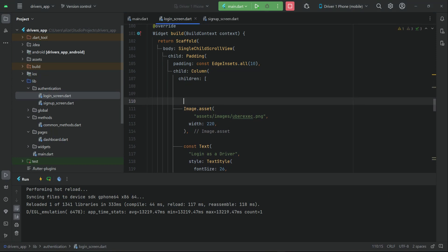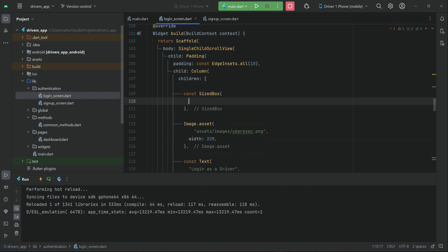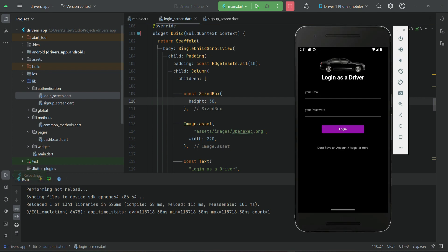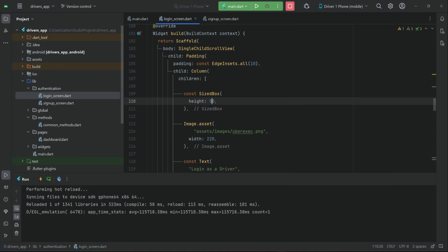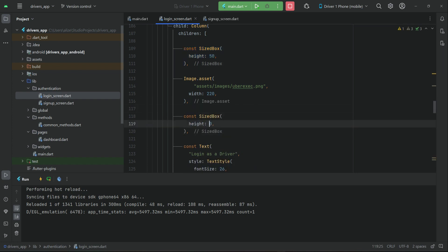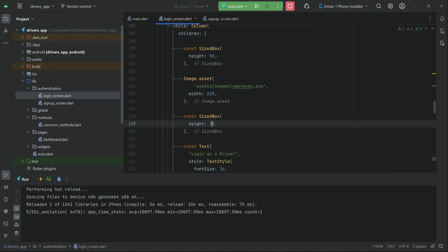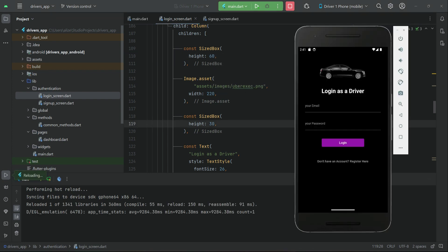Before the image, at the top we want to display some space from the top. We can add a SizedBox of height 30 — let's proceed with 50. Then after the logo we also want to display some space. Let's make this 60, and this one will be 30.